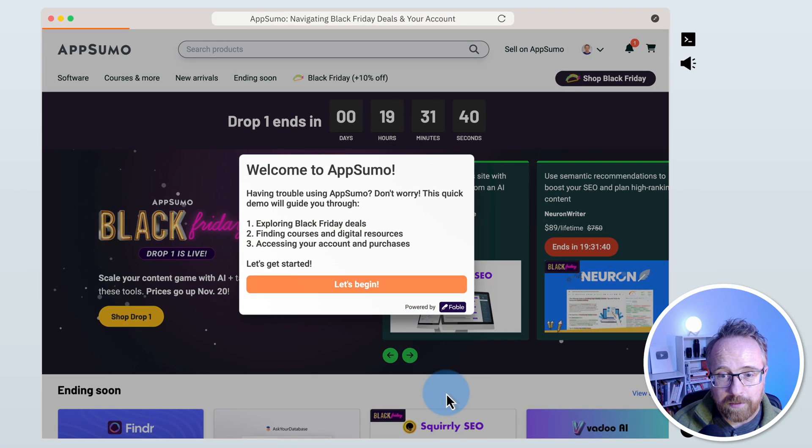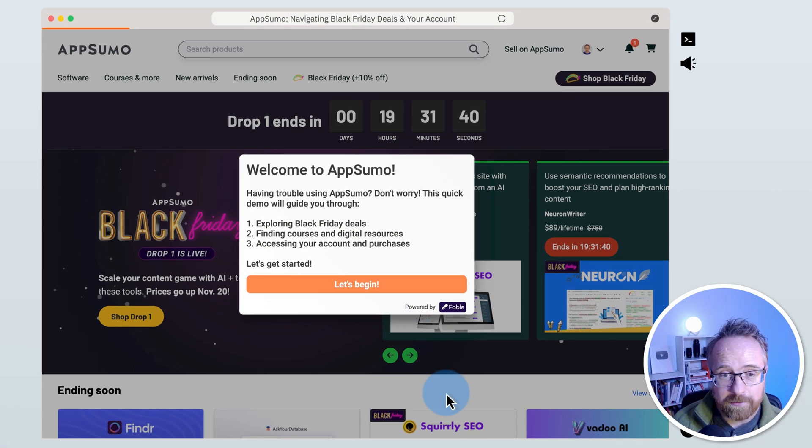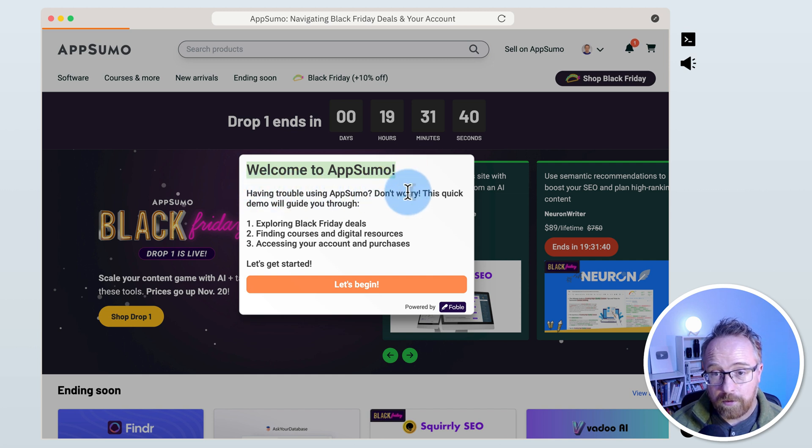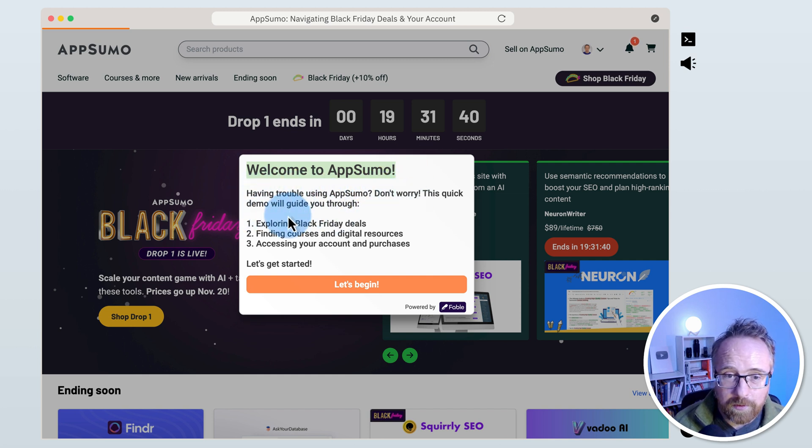After you watch the preview, I'll show you that I did almost nothing on this. Here it says, welcome to AppSumo. Having trouble using AppSumo? Don't worry. This quick demo will guide you through.